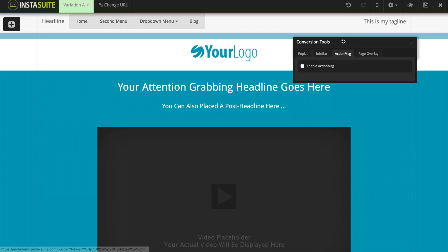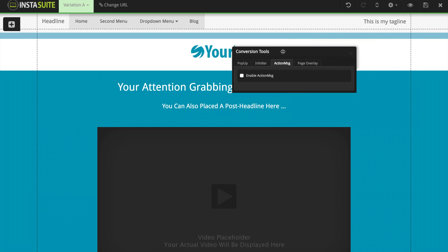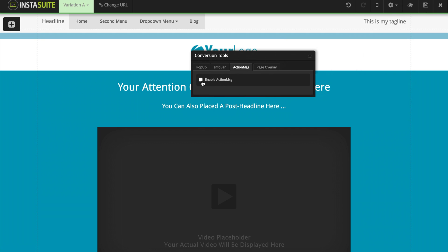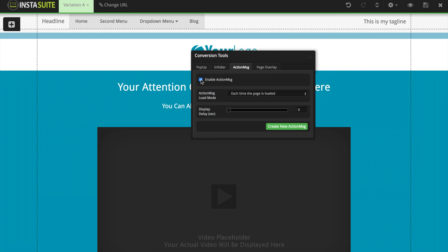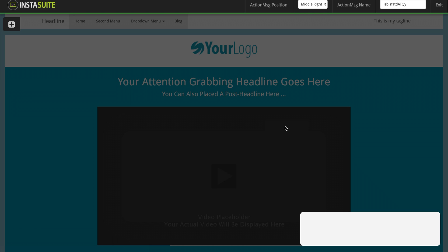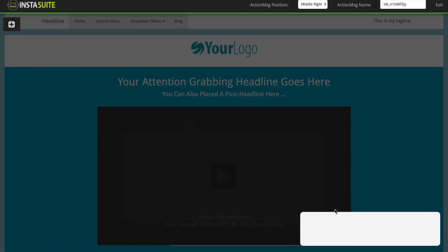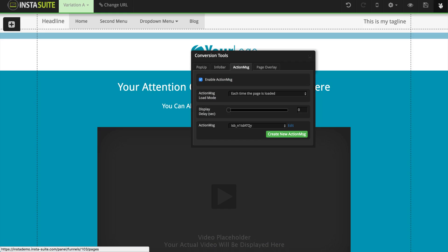I'm going to click on the gear icon and bring up conversion tools again. The next option is the action message. When I enable the action message — same options as the other two elements — I'll click on create a new action message and we can see this one appears down in the bottom right-hand corner. All we have to do is click and drag any element we would like to add to our action message.